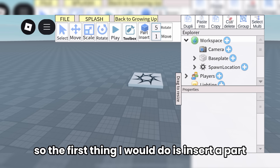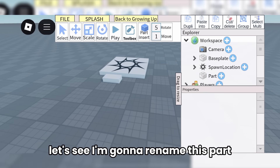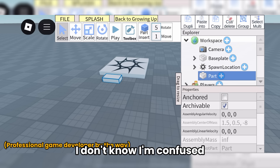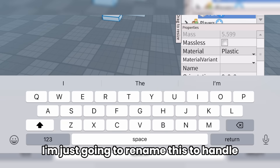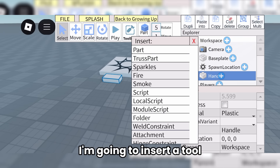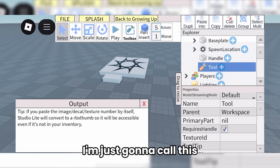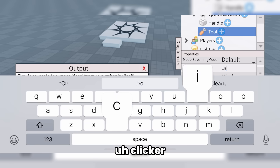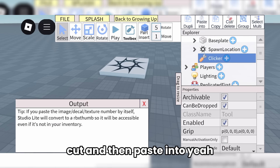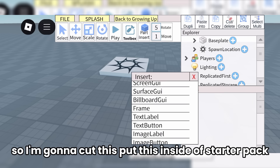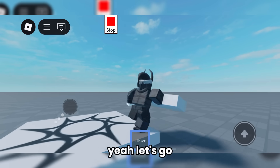I want to make a clicker simulator. So the first thing I would do is insert a part — I'm going to insert a block. I'm going to rename this part. The name property should be here — okay, I'll rename this to 'handle'. Now that we have the handle, I'm going to insert a tool. Let's search up 'tool'. There we go. I'm going to call this 'clicker'. I'll move handle inside. I'll cut it and paste into starter pack. There we go. Now I'll hit play — clicker. Let's go!